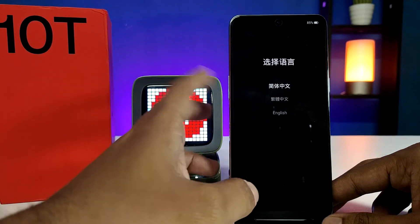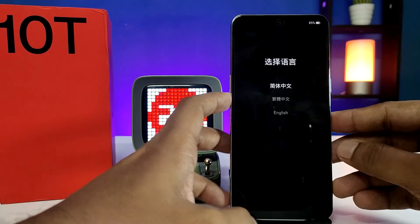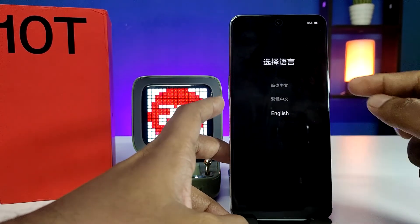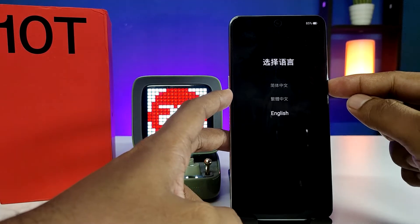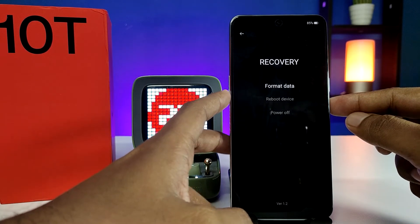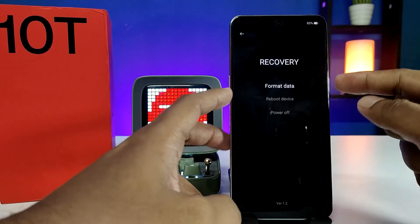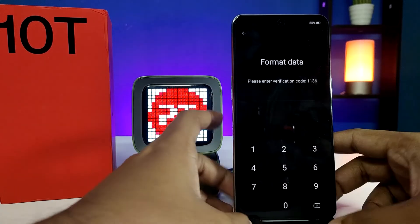Now you can see the phone has entered into recovery mode. Press the volume down key to select the language, then press the power button to confirm. Now you need to select format data, so click the power button again.